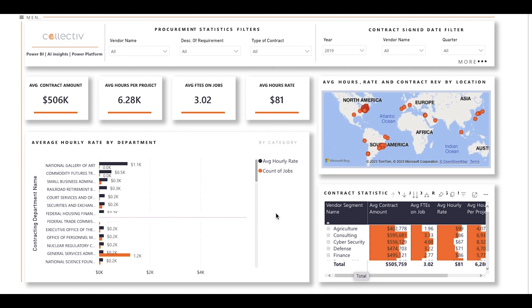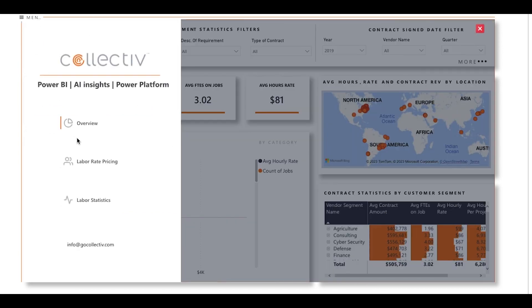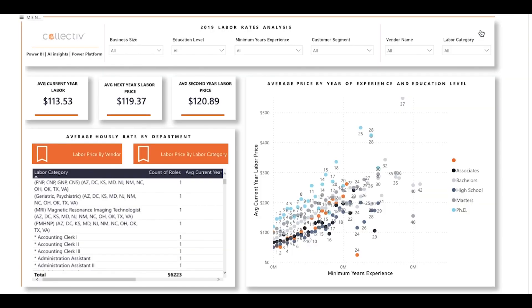Now let's switch over to labor rate pricing. The key filters in this analysis help to analyze labor rates with greater ease. For example, you can filter by business size, education level, minimum years of experience, customer segment, vendor name, and labor category.